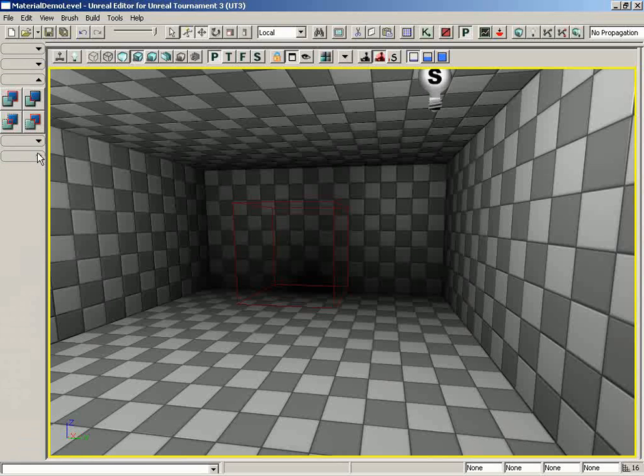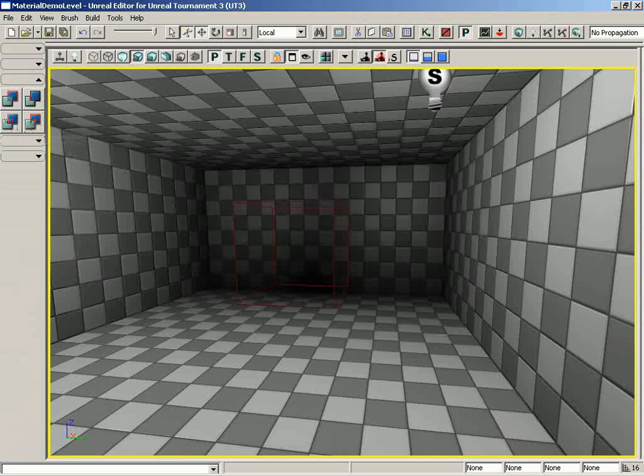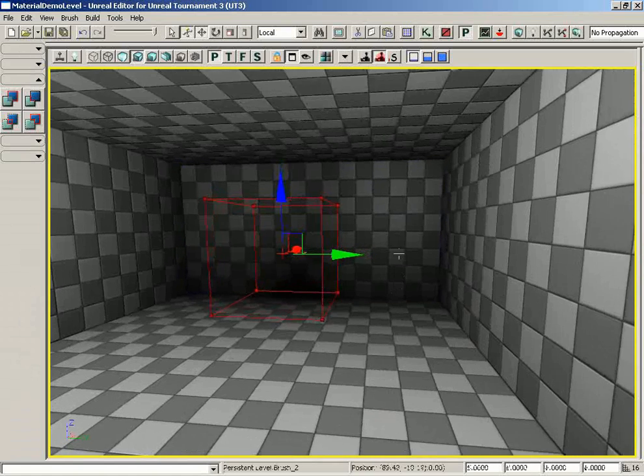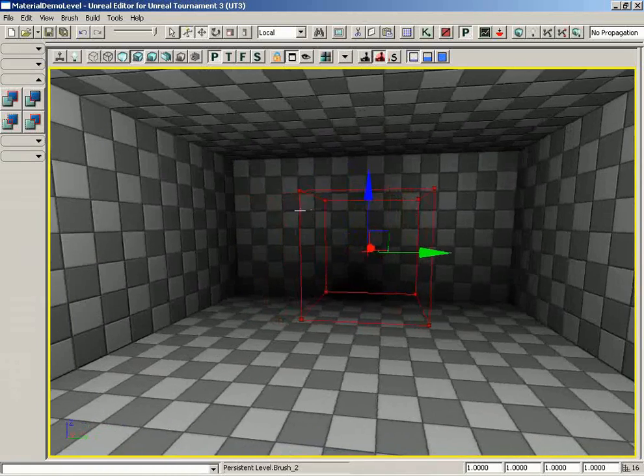So, there we go. Now, all we see left are the various CSG operations, and those include Add, Subtract, Intersect, and De-Intersect. And what these are going to do is perform some operation involving the red builder brush, which I already have here in my simple level that I've created.